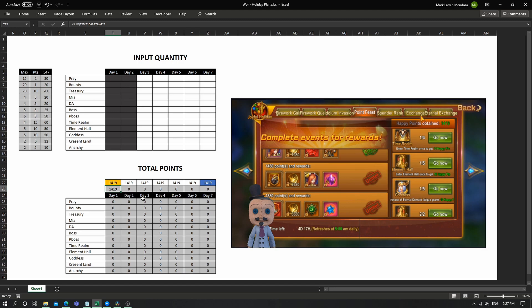What else I should do for today. For example, I haven't completed my time realm yet. With 1419, I can do three more time rounds.